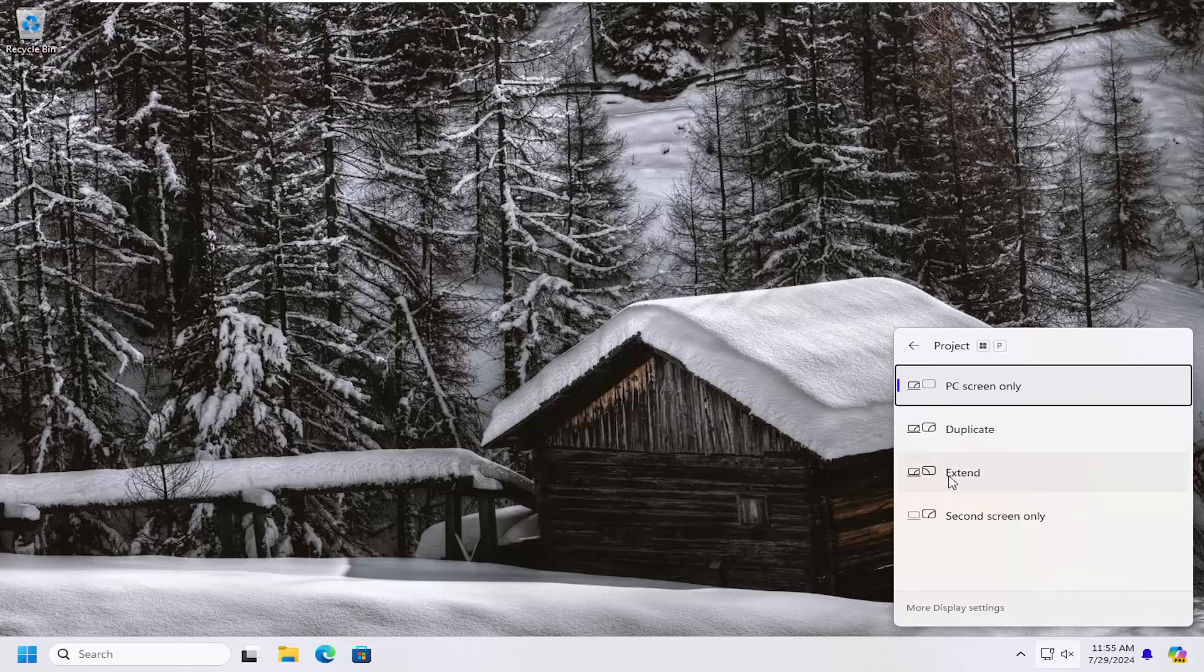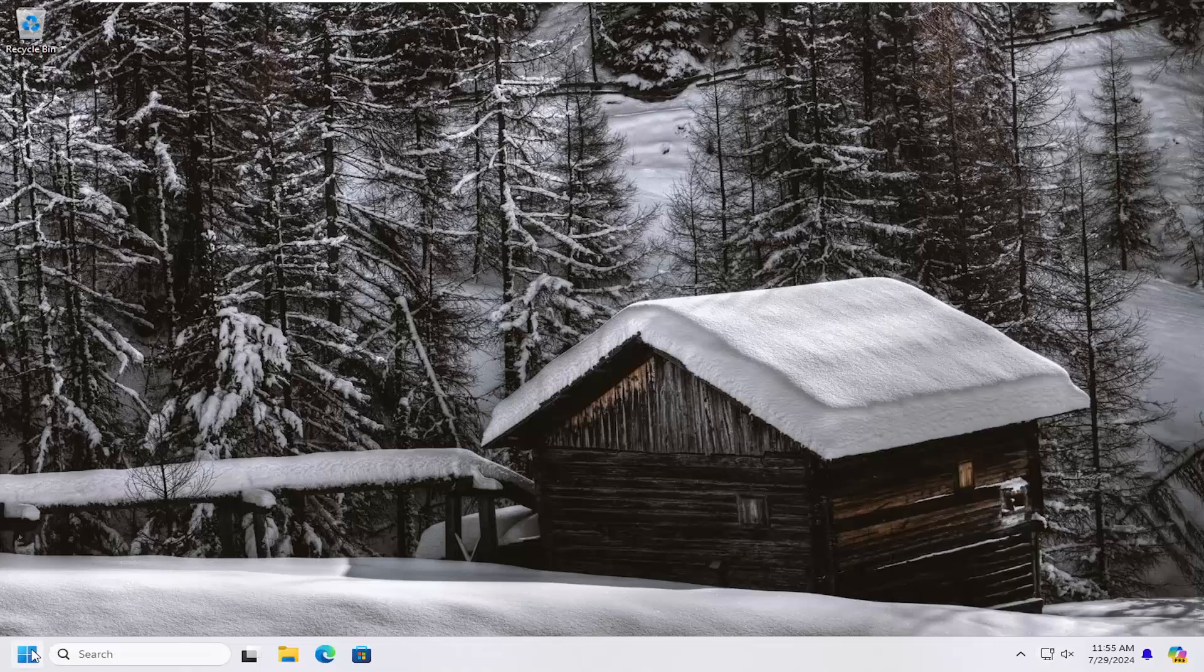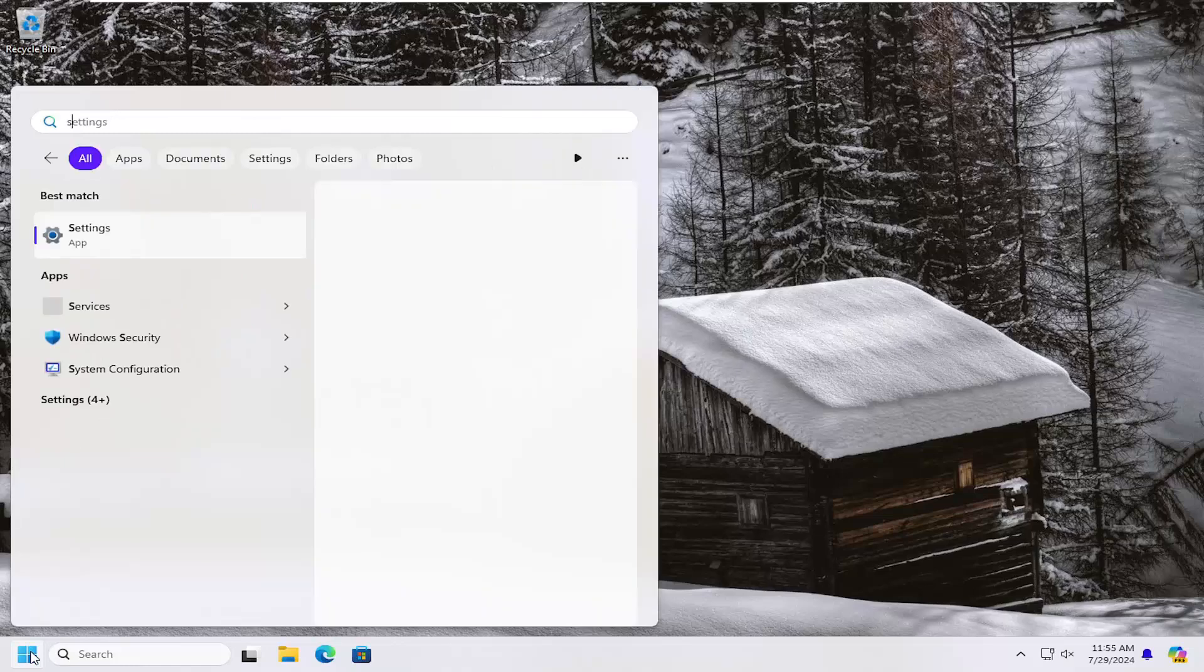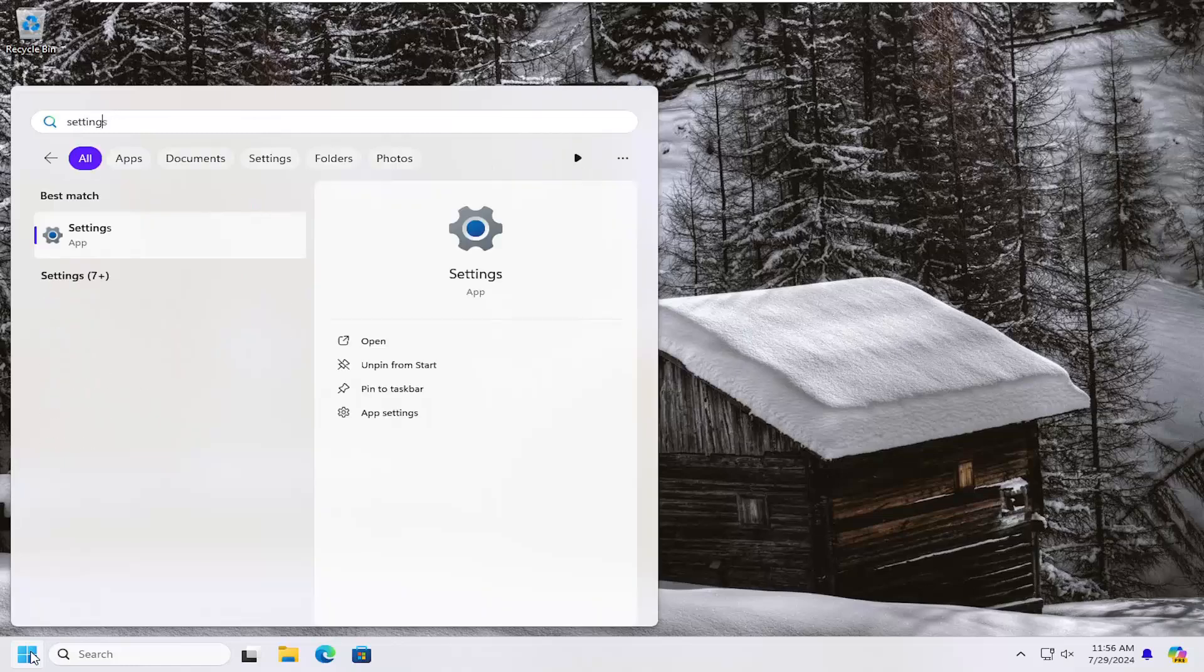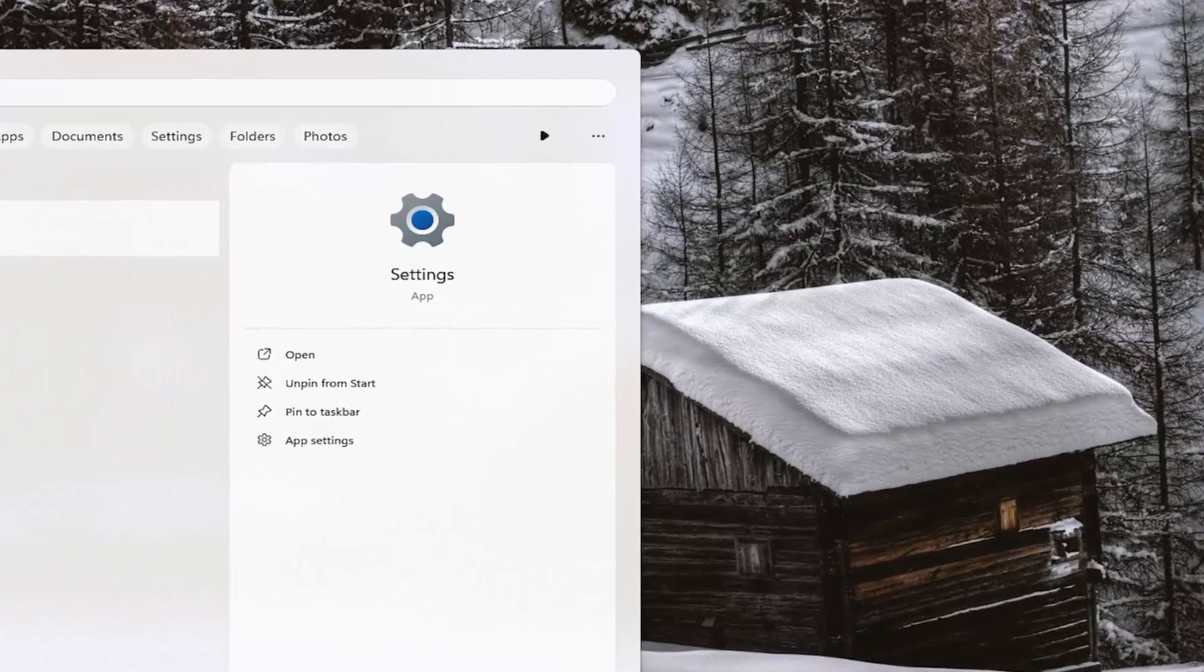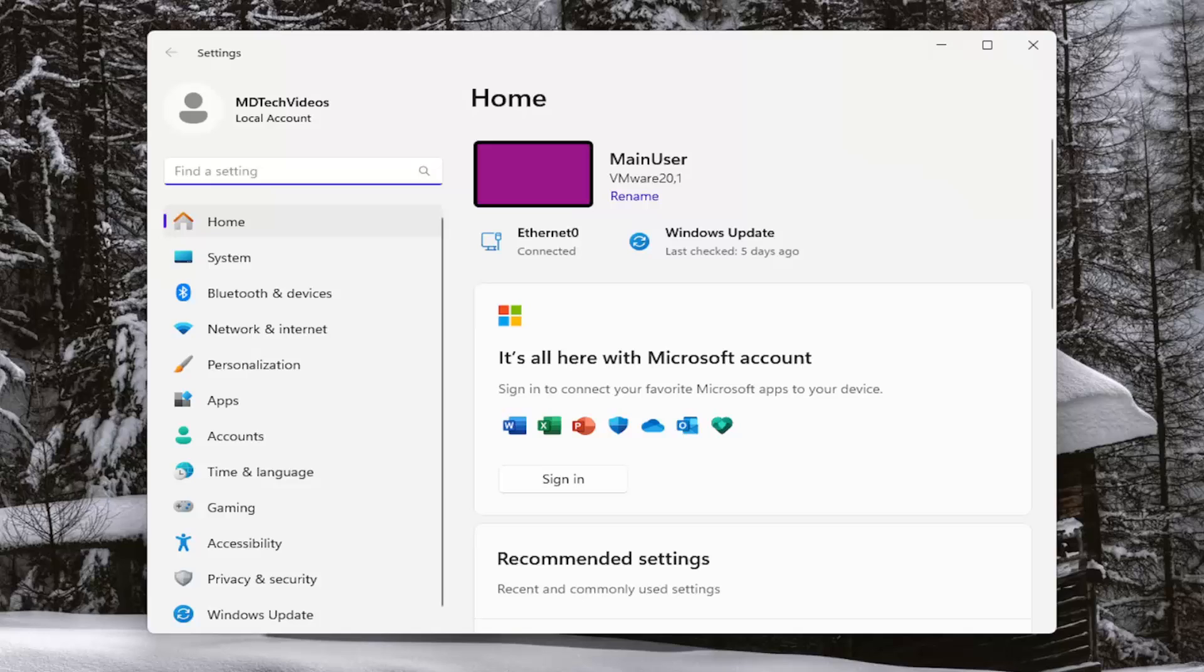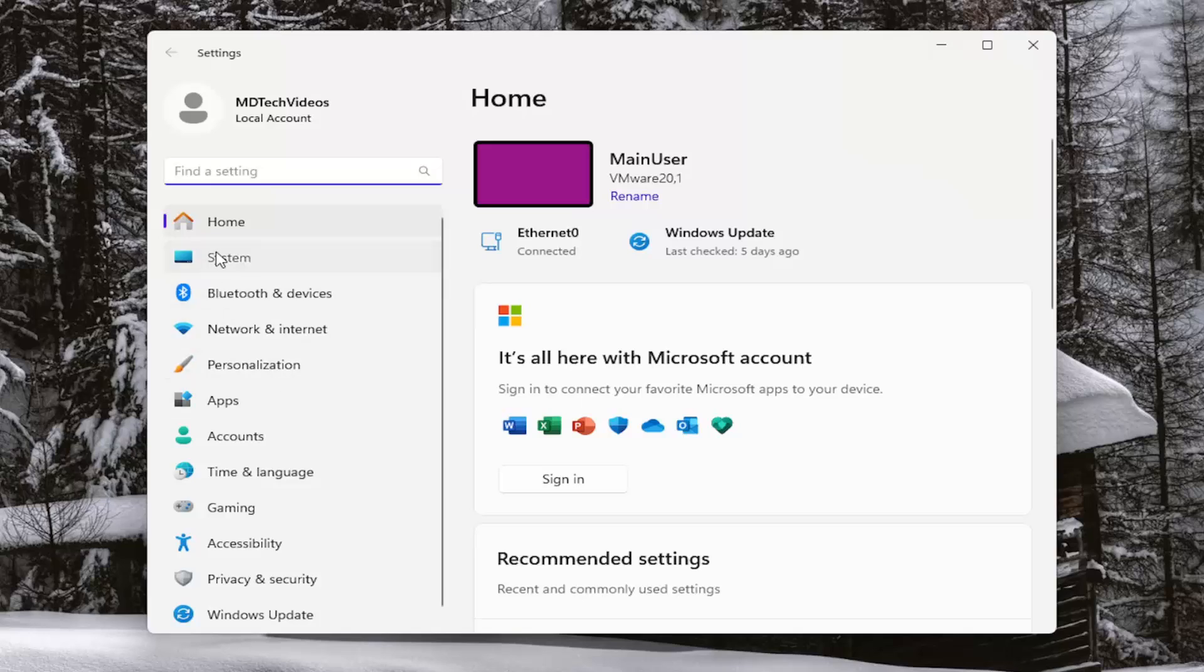Something else you could try if you're having an issue or if your display isn't even showing up on this option: You can open up the search menu, type in settings, and the best match will come back with settings. Open that up and select system on the left panel, then select display.